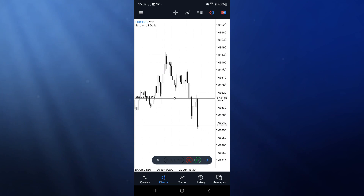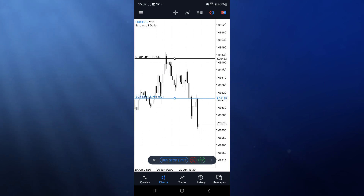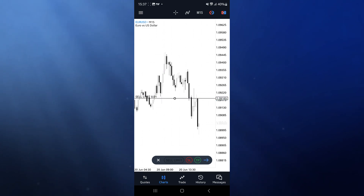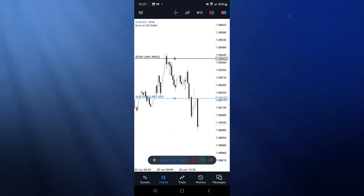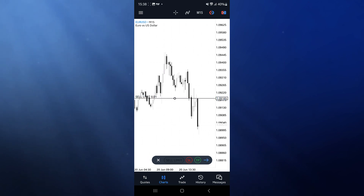If you resize your chart, at the bottom it will say 'sell limit.' If you click on it, it will change to 'buy stop.' Click again and it changes to 'buy stop limit,' then back to 'sell limit.' You can cycle through these and choose the type of order that you want.